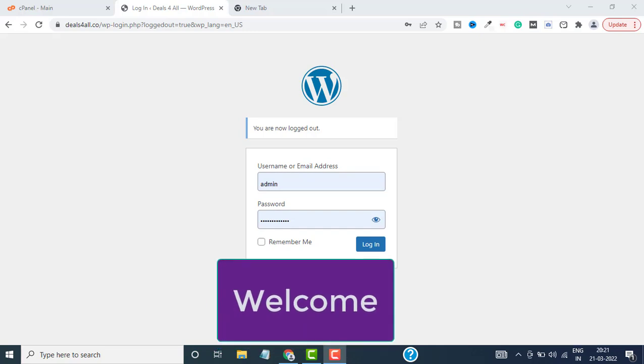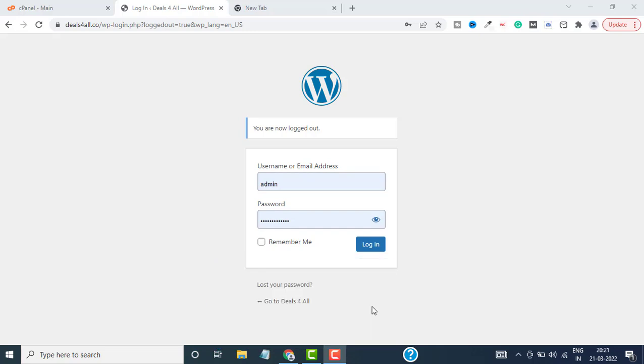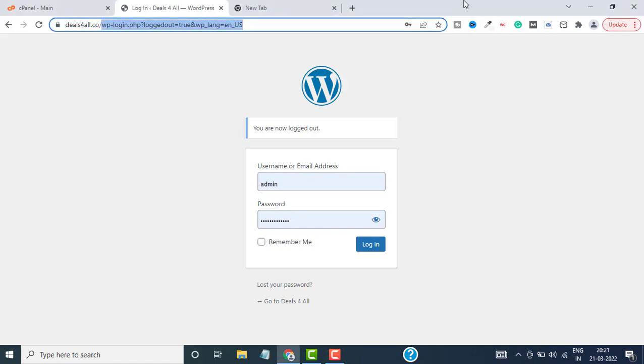Hey guys, welcome back to another video. In this video I will show you how to install WordPress themes and delete WordPress themes from your WordPress website. So first of all, let's log into the WordPress dashboard.